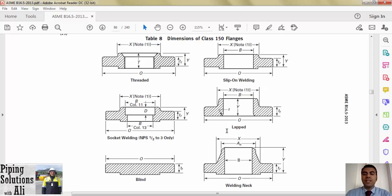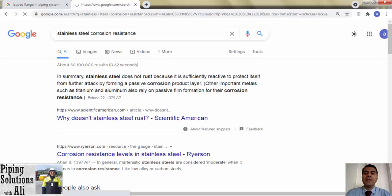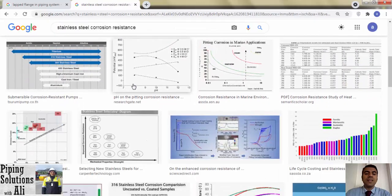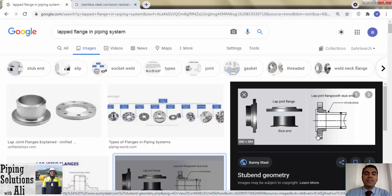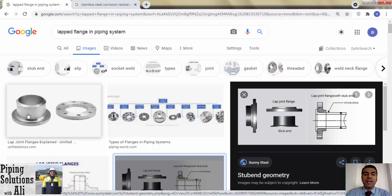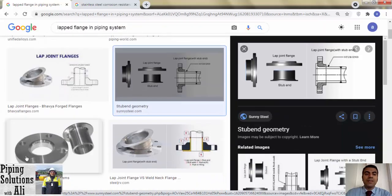Lapped flanges are also used in butt welding connections, mostly in special circumstances to save cost. One of the benefits of alloy steel and stainless steel is their resistance against corrosion — we use such material in piping systems to maintain the purity of service, while it doesn't sustain high pressure and temperature. In that case, it's preferred to use a lapped flange manufactured with lower-price materials such as carbon steel, in combination with a stub end manufactured from corrosion-resistant material. A stub end is a fitting type and you can find its dimensions in Table 9 of ASME B16.9.